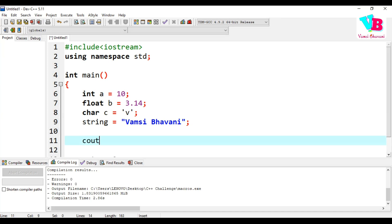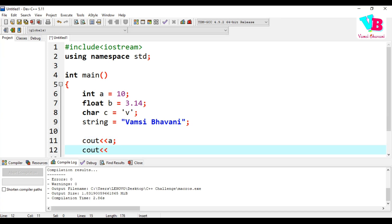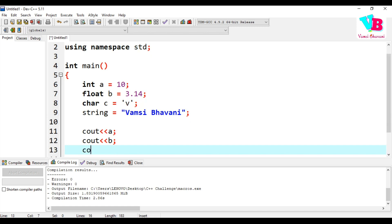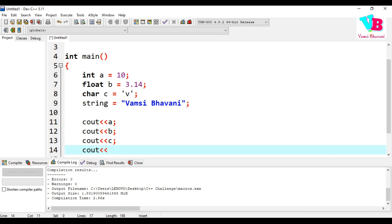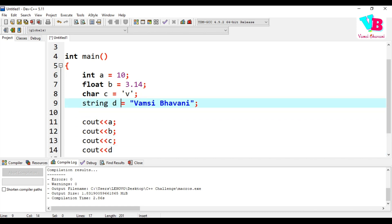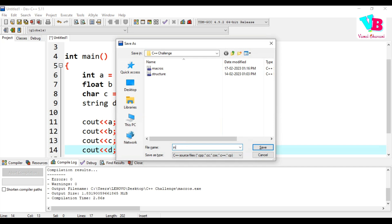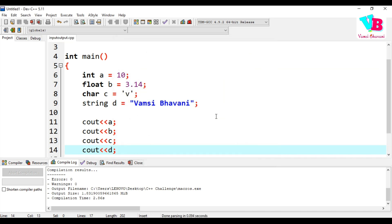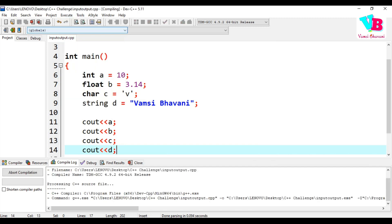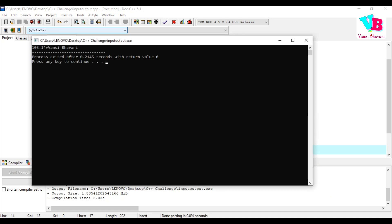If we print using cout A, cout B, cout C, and cout D, let me save and run this. The output is: 10, 3.14, V, and Vamsi Bhavani — all on one line with no spaces between them.